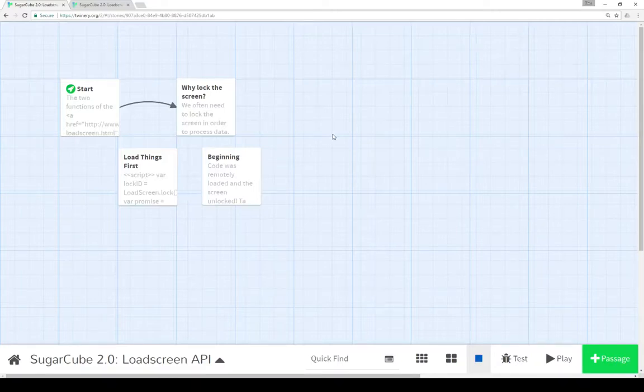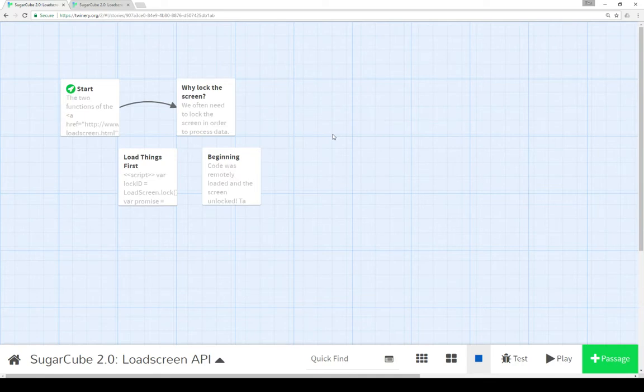Welcome to a tutorial video on Twine 2.1. In this video I'm going to cover the LoadScreen API as part of Sugarcube 2.0.